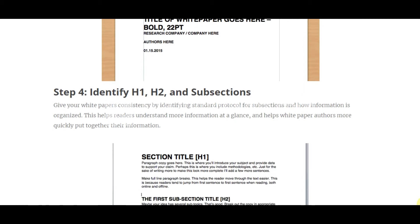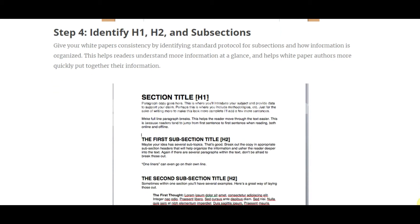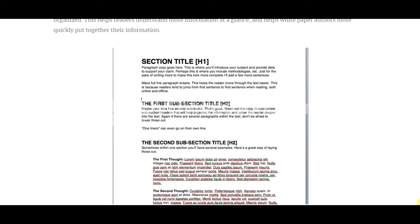Identify H1, H2, and subsections. Give your white paper consistency by establishing standard protocols for subsections and how information is organized — this helps readers understand information at a glance and helps authors put content together more quickly. The section title uses H1, and paragraph copy introduces the subject and provides data to support your claim, including methodology details. Use full line paragraph breaks to help the reader move through the text, since readers tend to jump to the first sentence of each section.